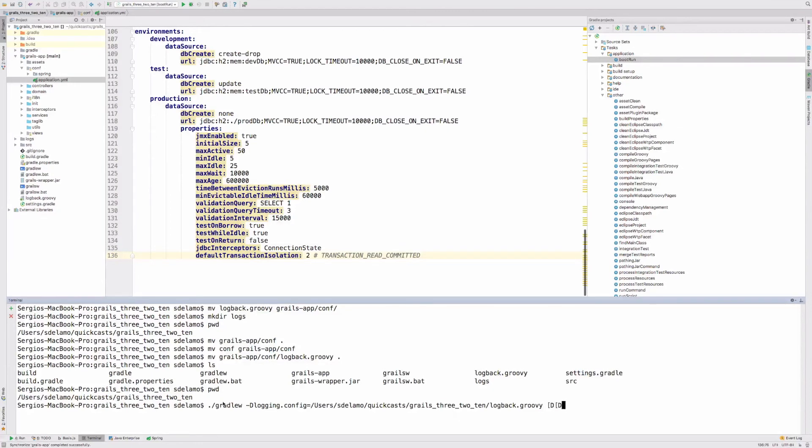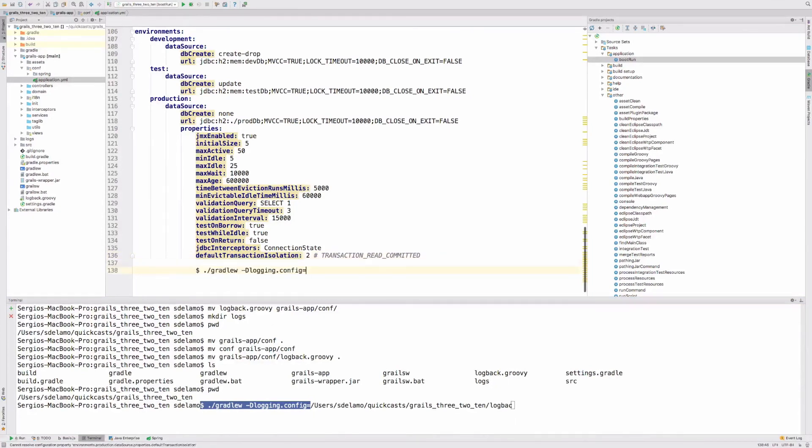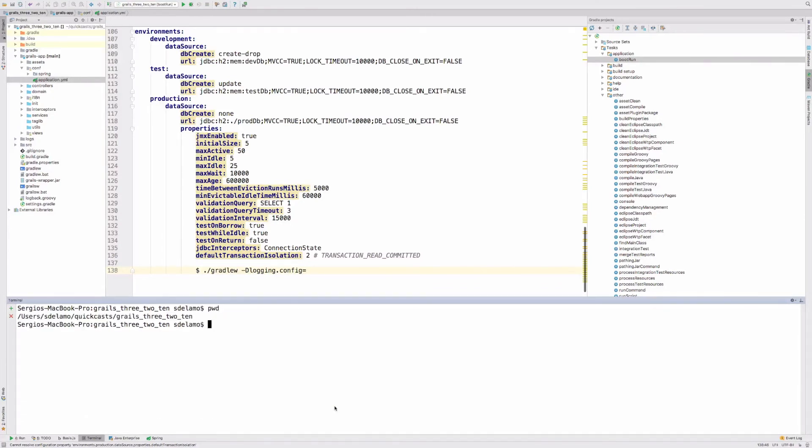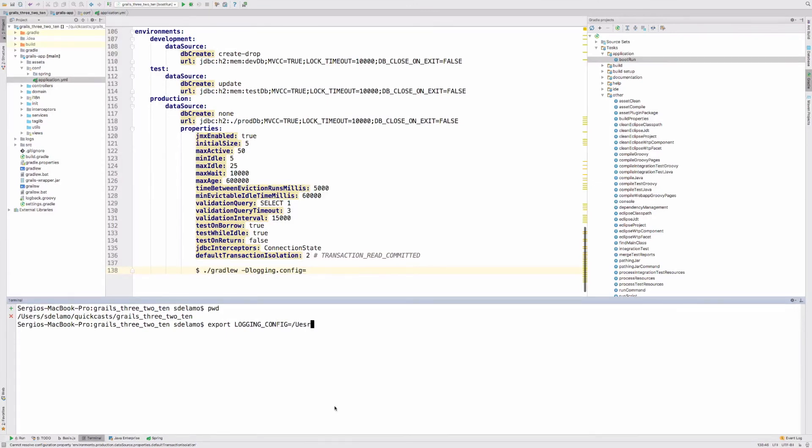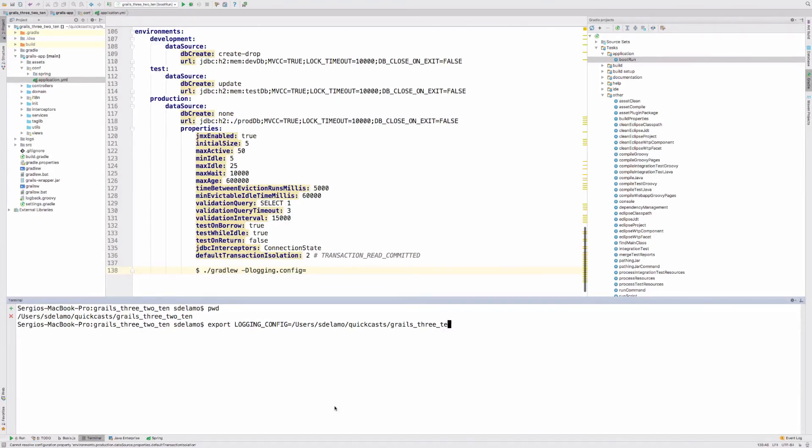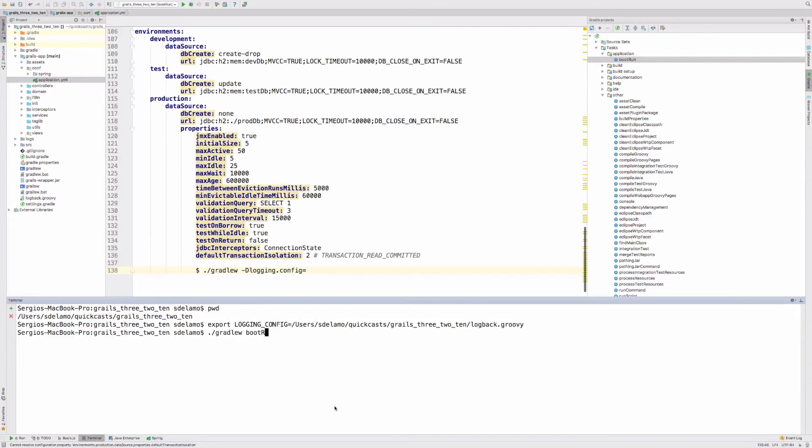The latest option will be you could define an environment variable. You could say something like logging.config and then I could start the application with bootRun. The app will pick this external configuration file thanks to this environment variable.